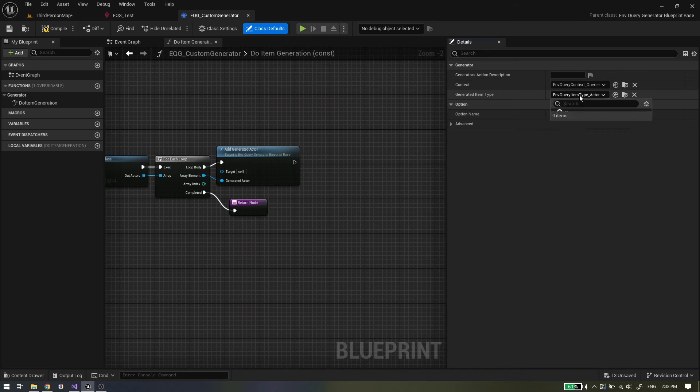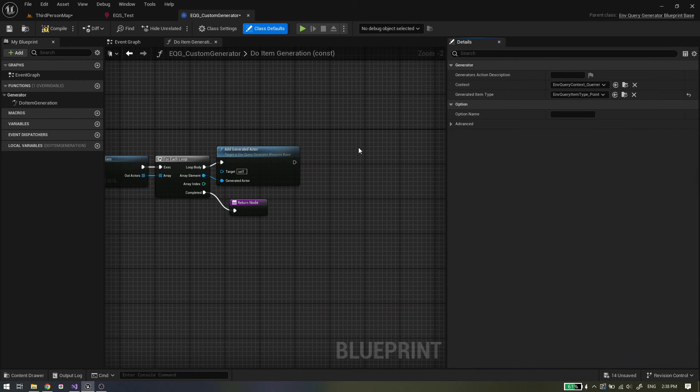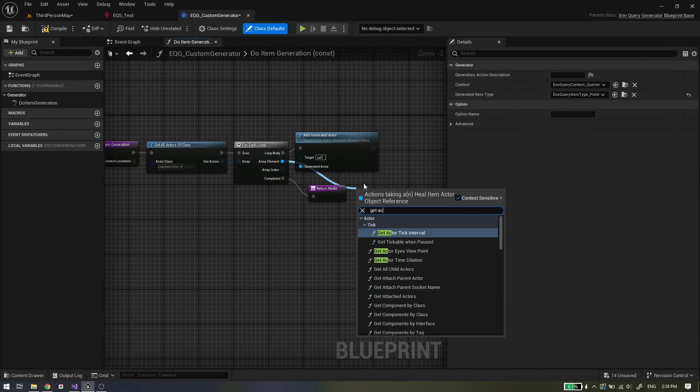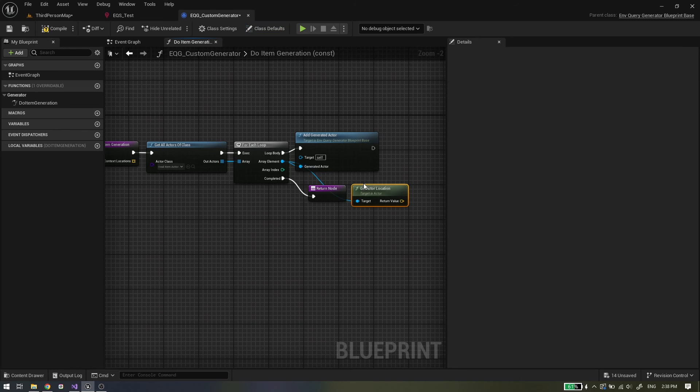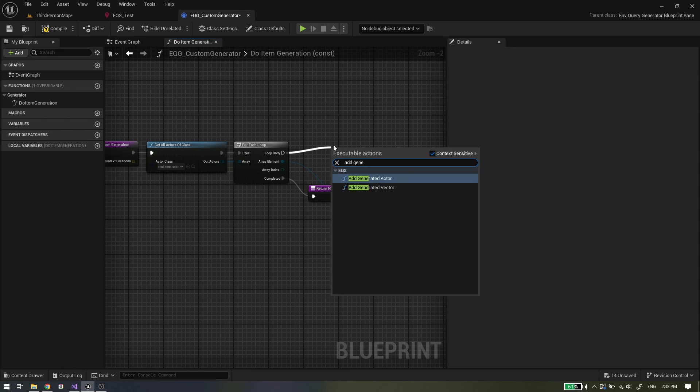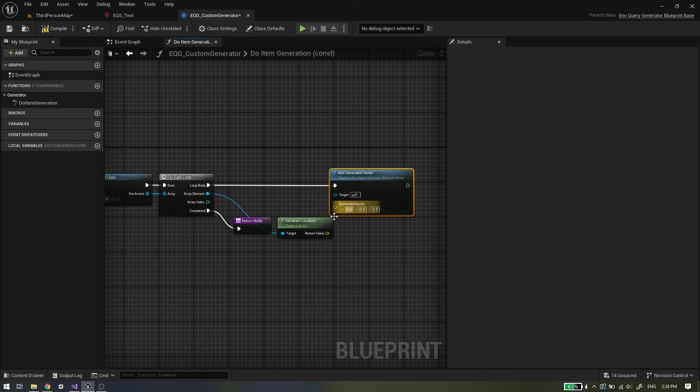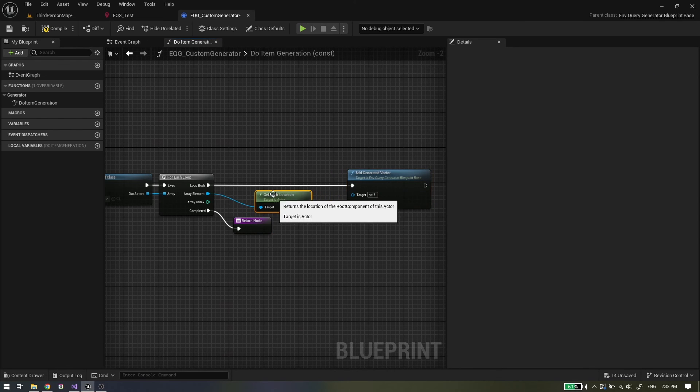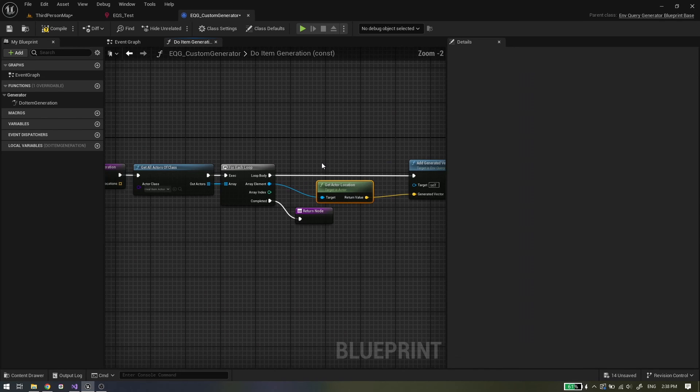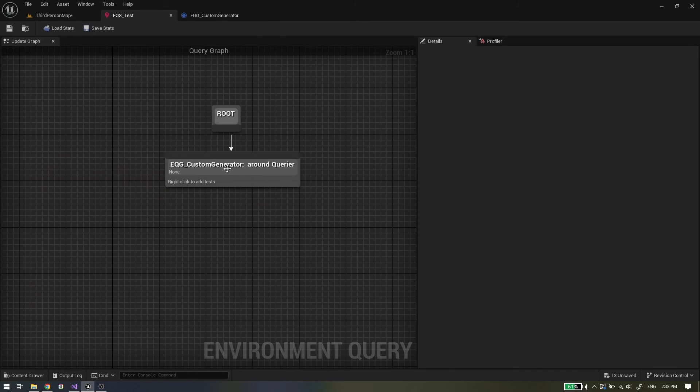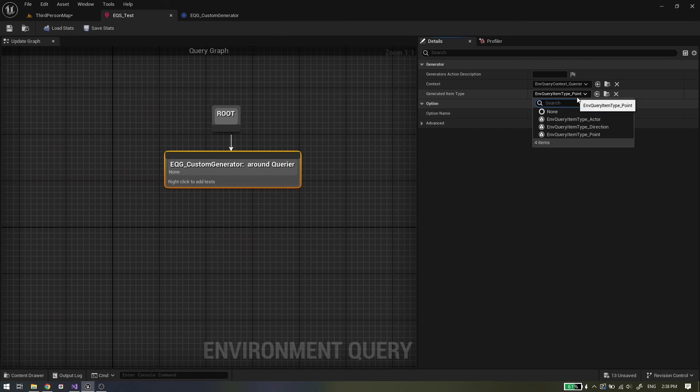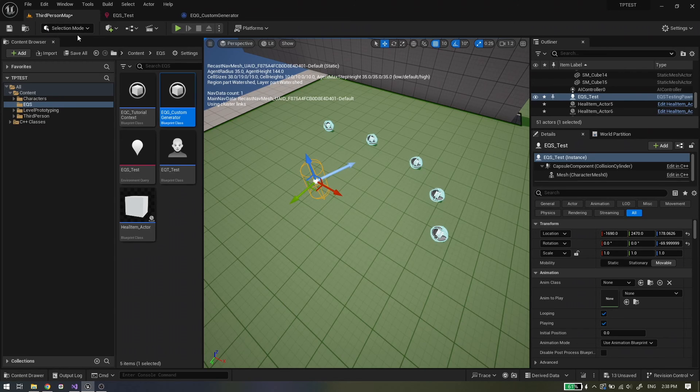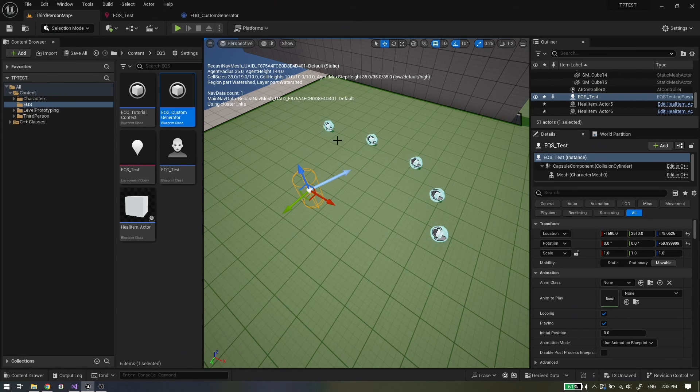Also we can make this generator in points mode instead of actors. First change the generated item type to point and use the add generated vector, but now get the location of heal item actor. And again in the environment query make sure that the generated item type is same as in generator. And again we get points on all heal items in point mode.